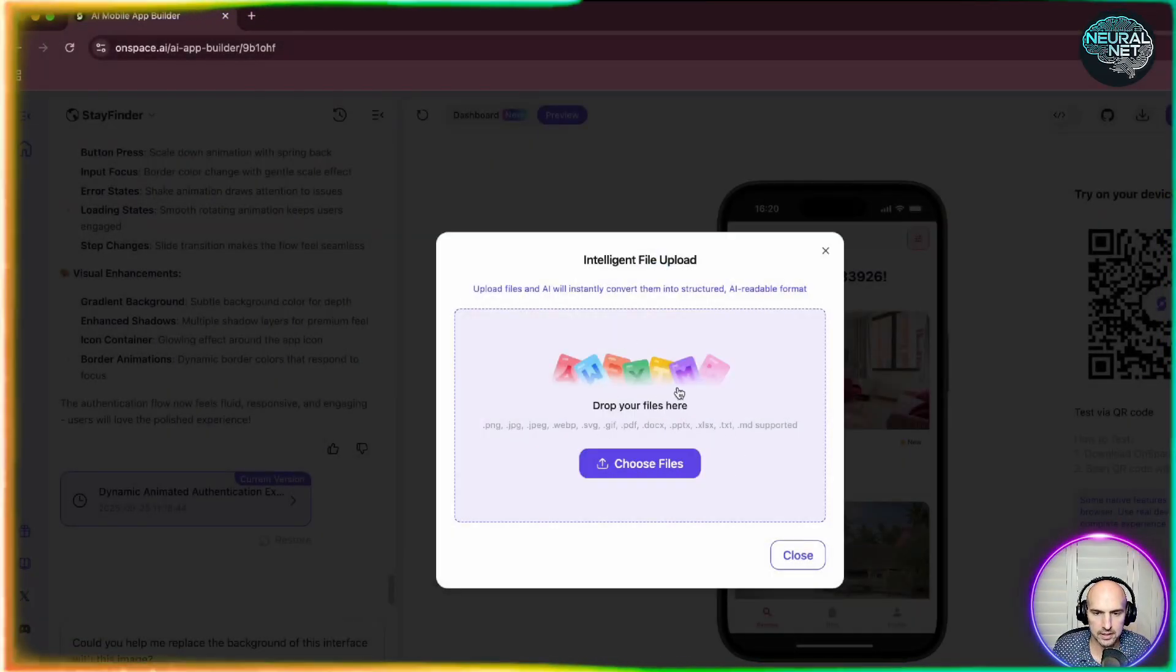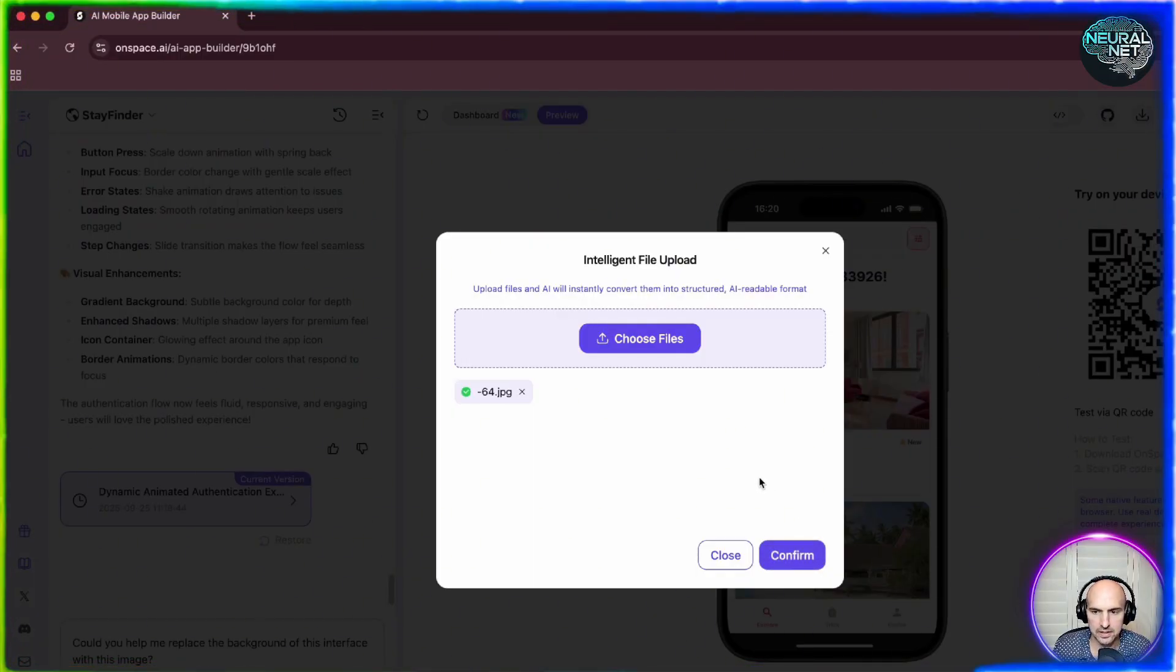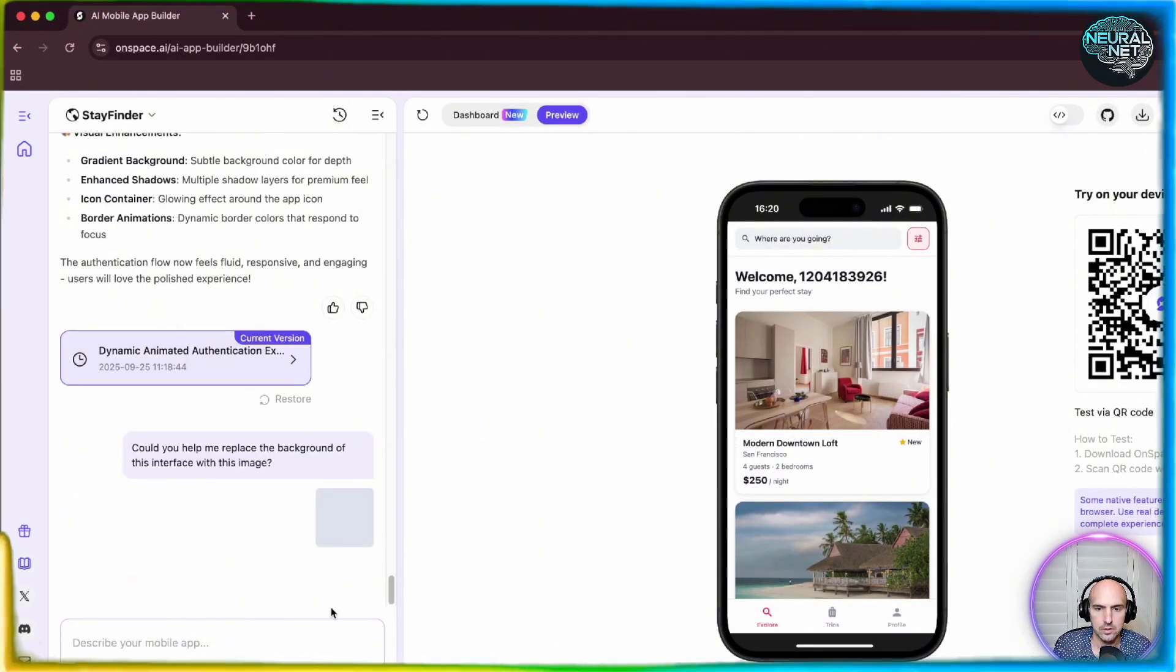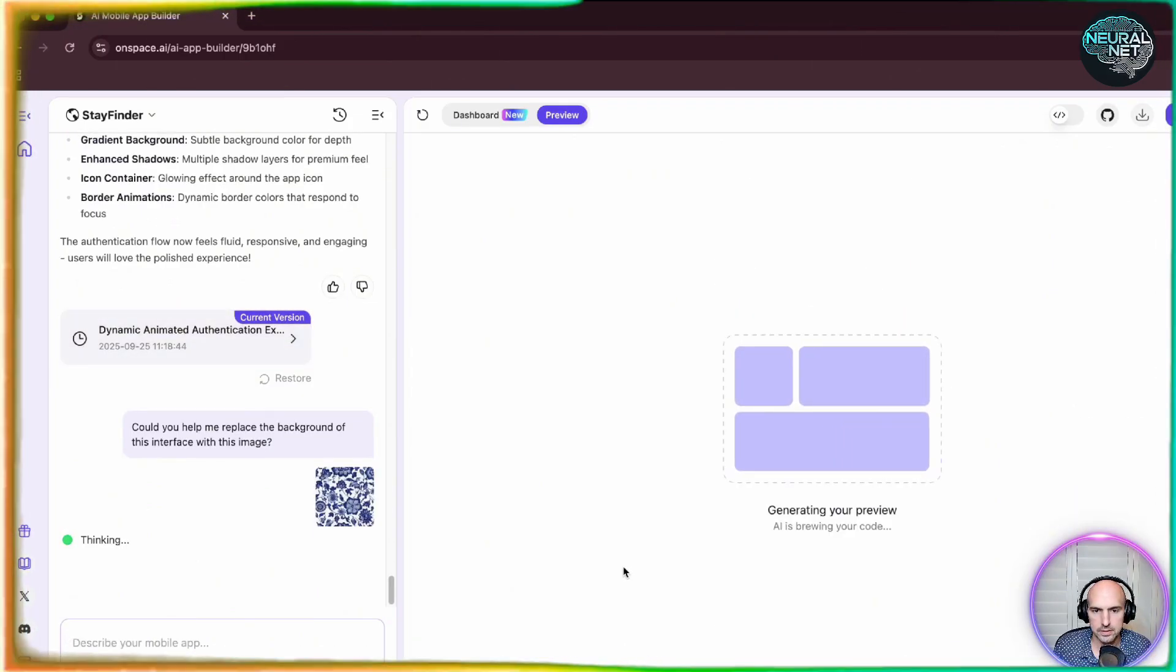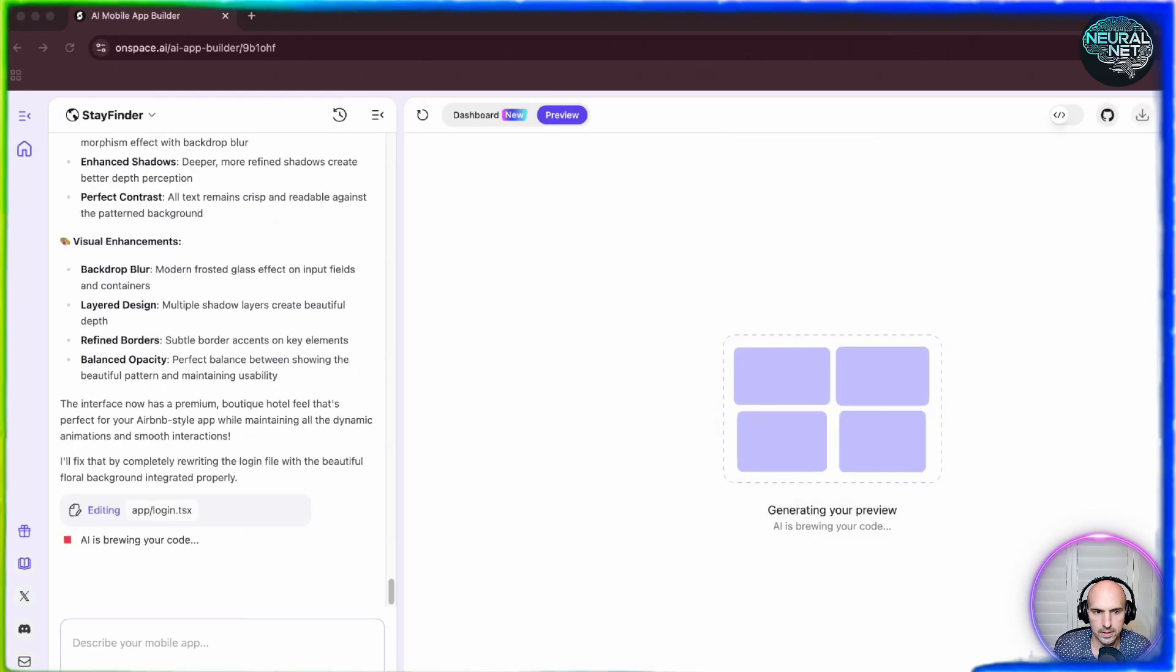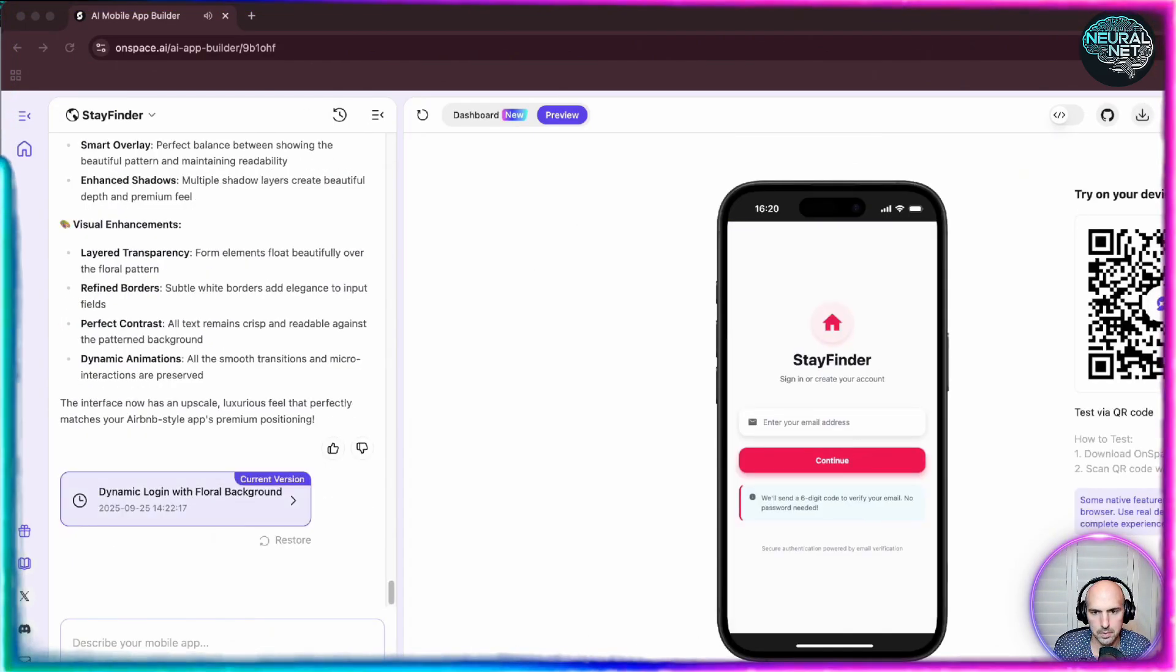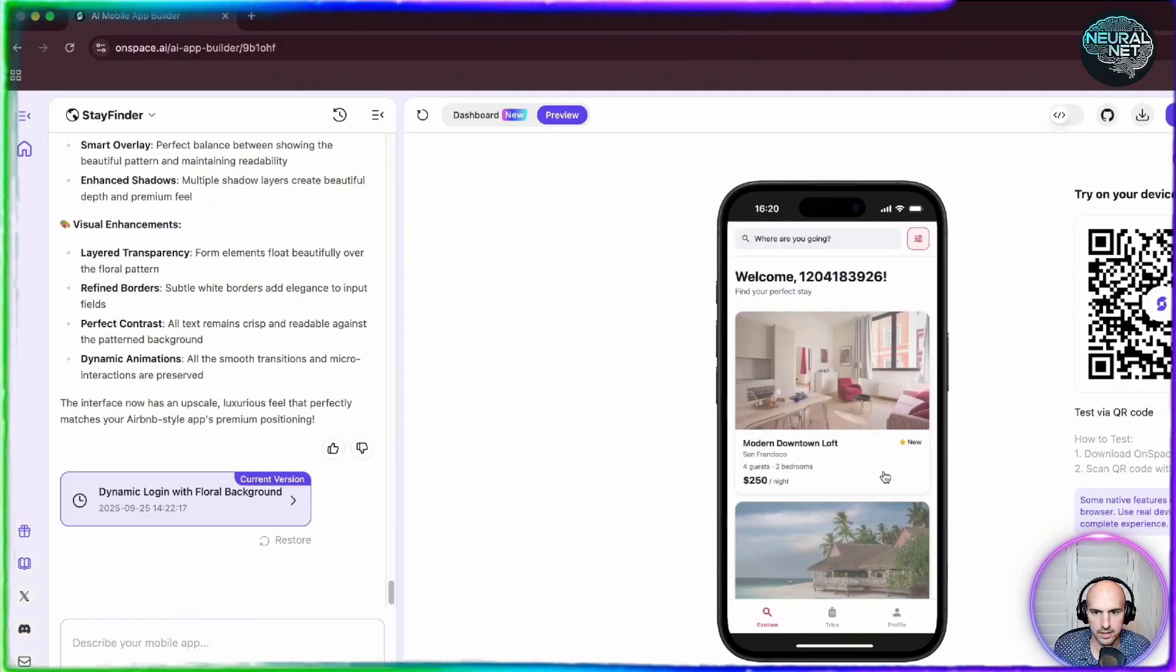And you can actually publish this to the app store. So let's change the background and then we're going to publish it to the app store. This is literally how quick this is. So let me paste this. It's thinking. And let's speed this up. Boom, background changed. There it is.